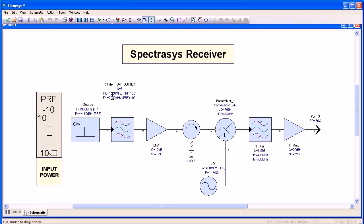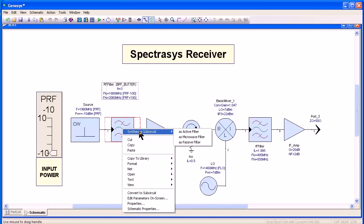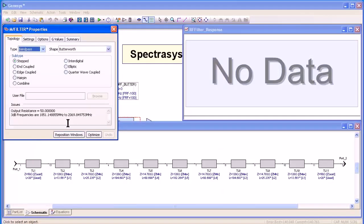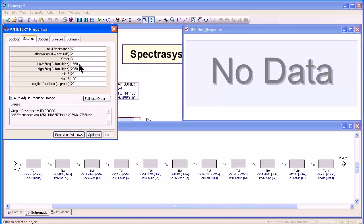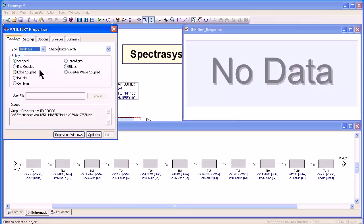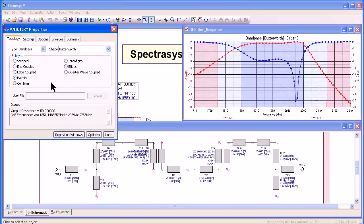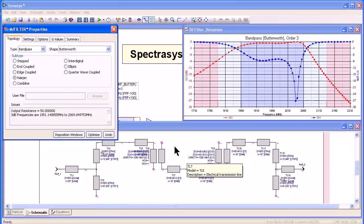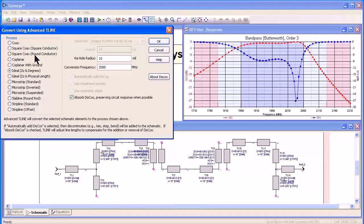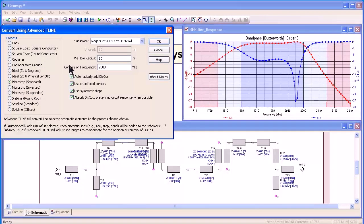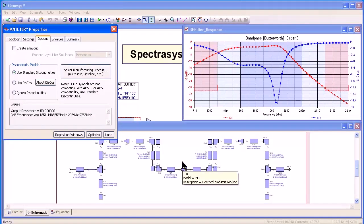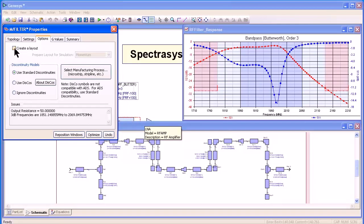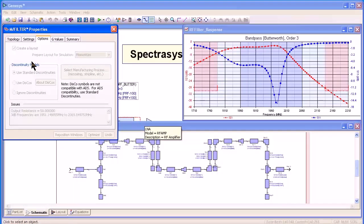As you can see here, this filter is a Butterworth filter third order from 1860 to 2060 just like we specified at the system level. I can change the topology. I'm going to synthesize a hairpin filter. You can immediately see the schematic converted to a hairpin filter. I'm going to go to the options tab. Select a manufacturing process. We have 13 different processes. I'm going to create a microstrip standard filter. I've already loaded my substrate and it converts it now to a microstrip design.